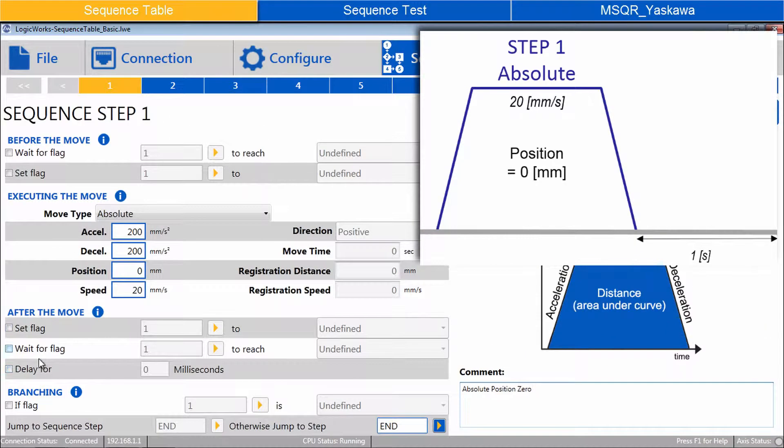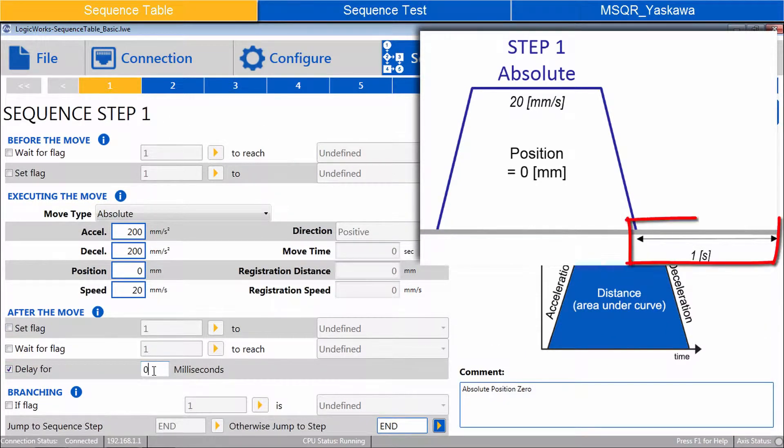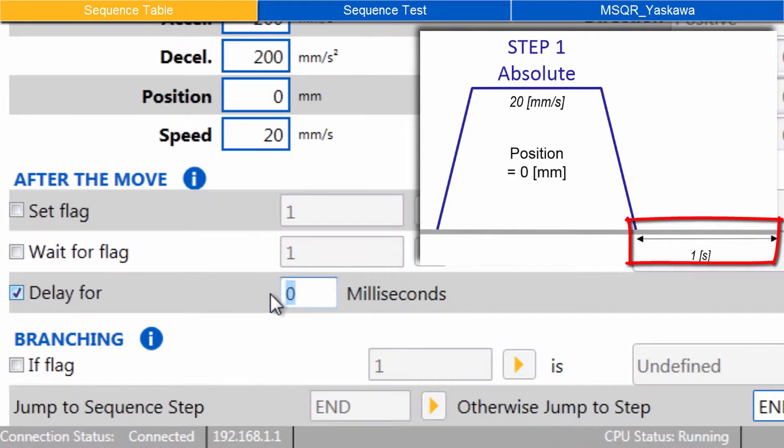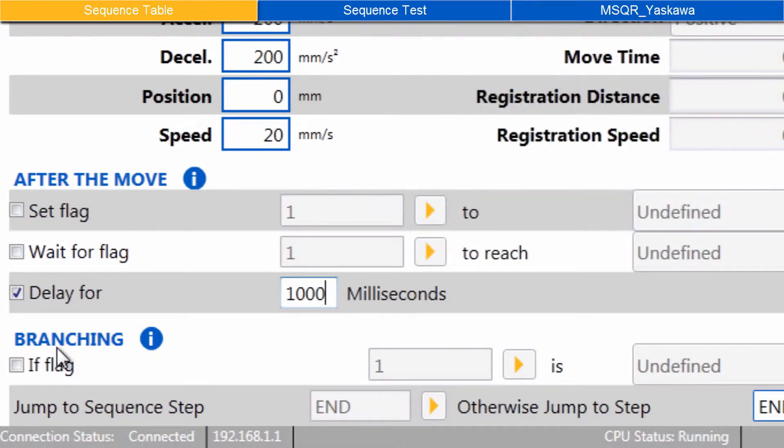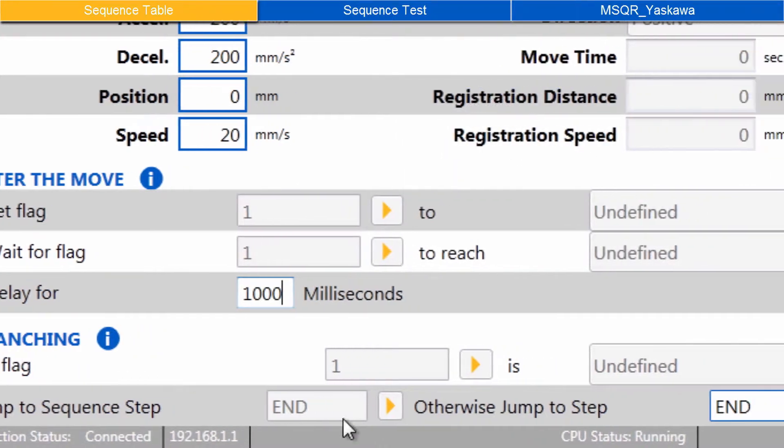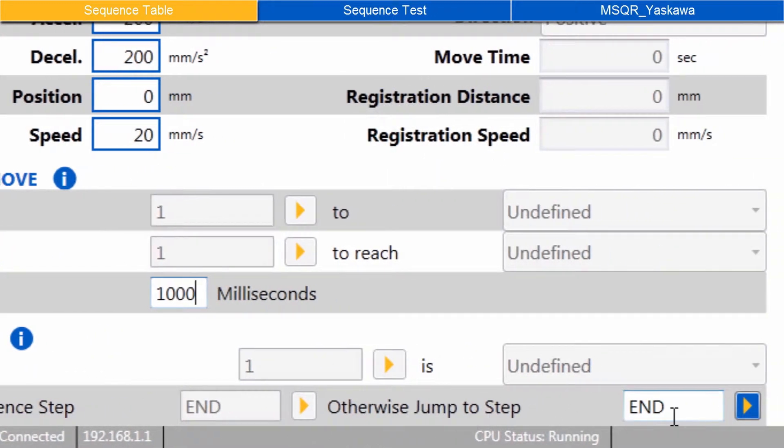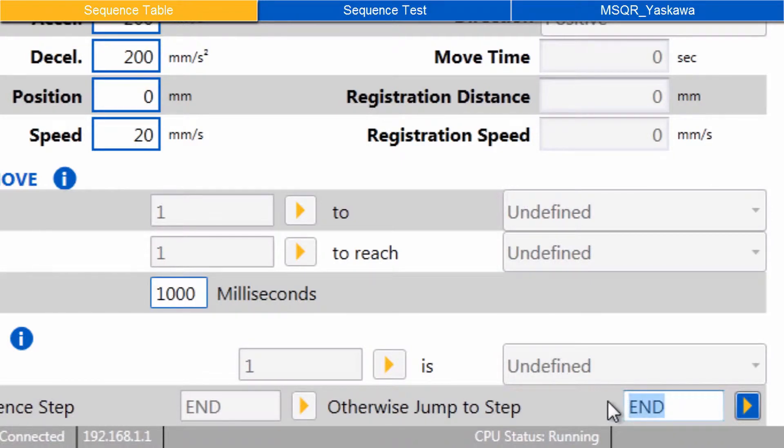Under after the move, check the box delay for 1000 milliseconds. Under branching, the field for otherwise jump to step can be changed from end to any other step number. Enter two.